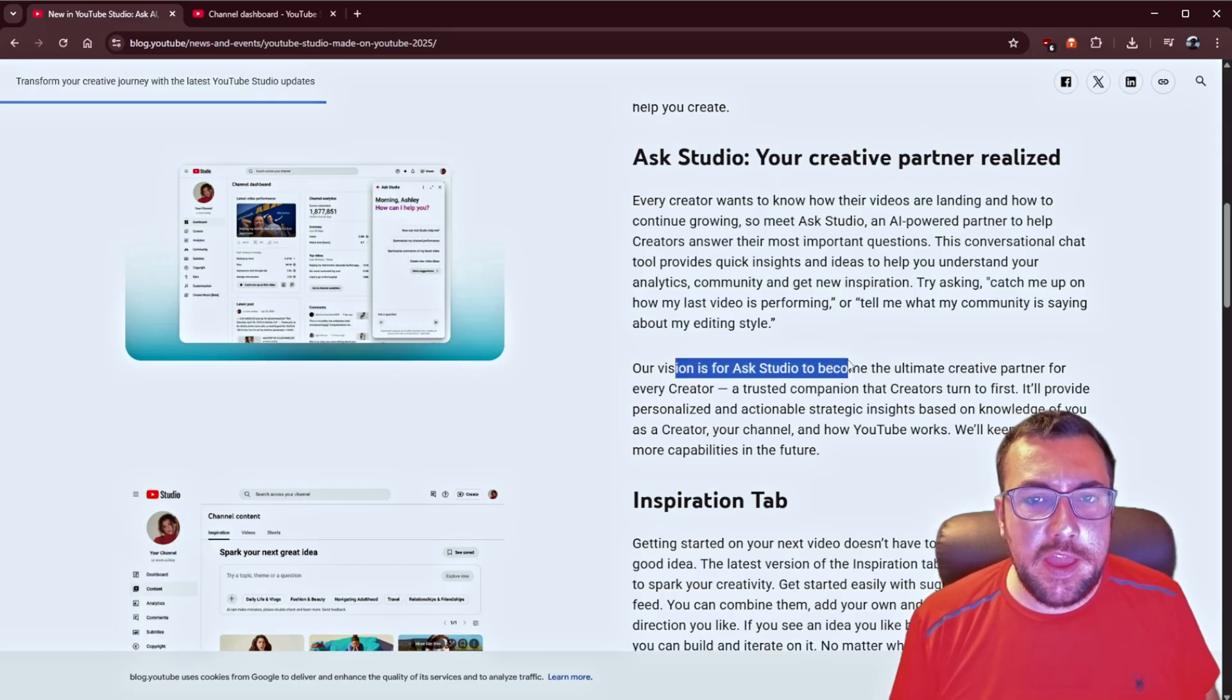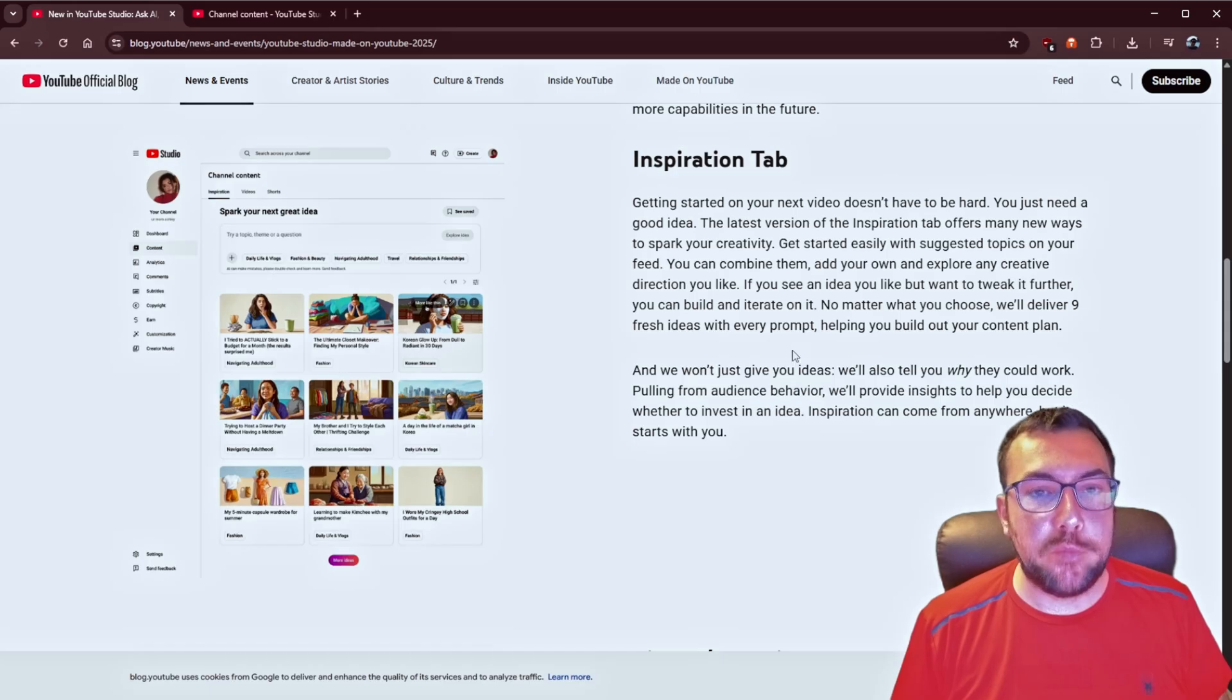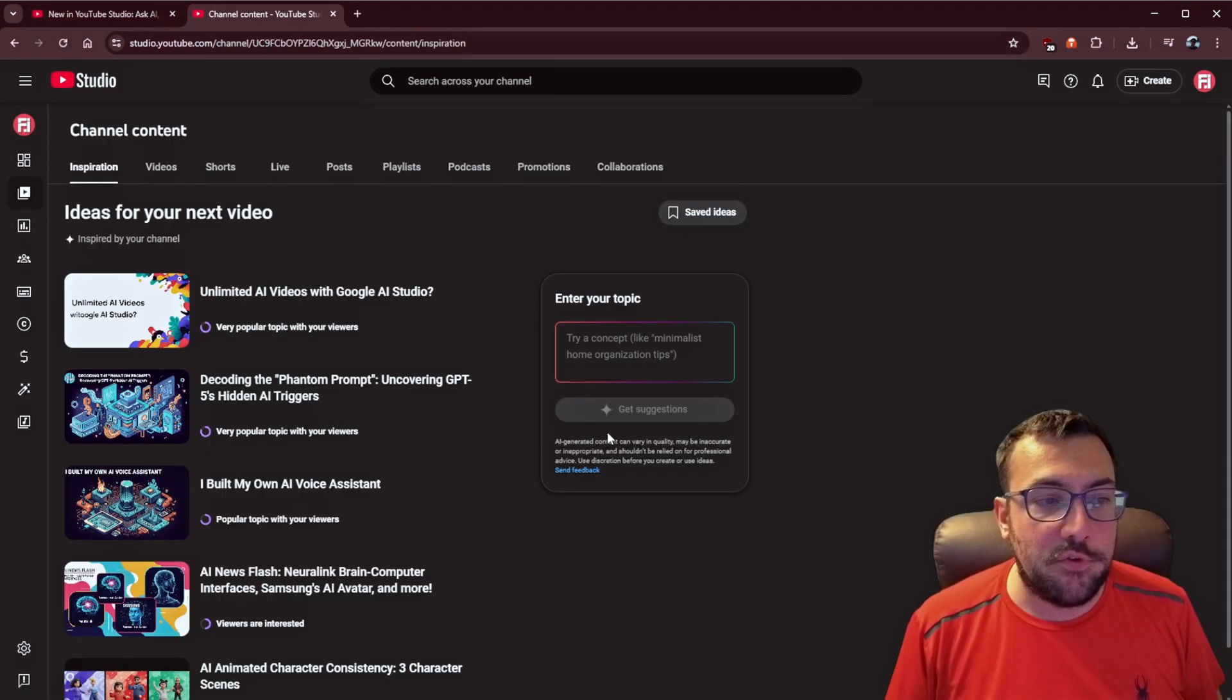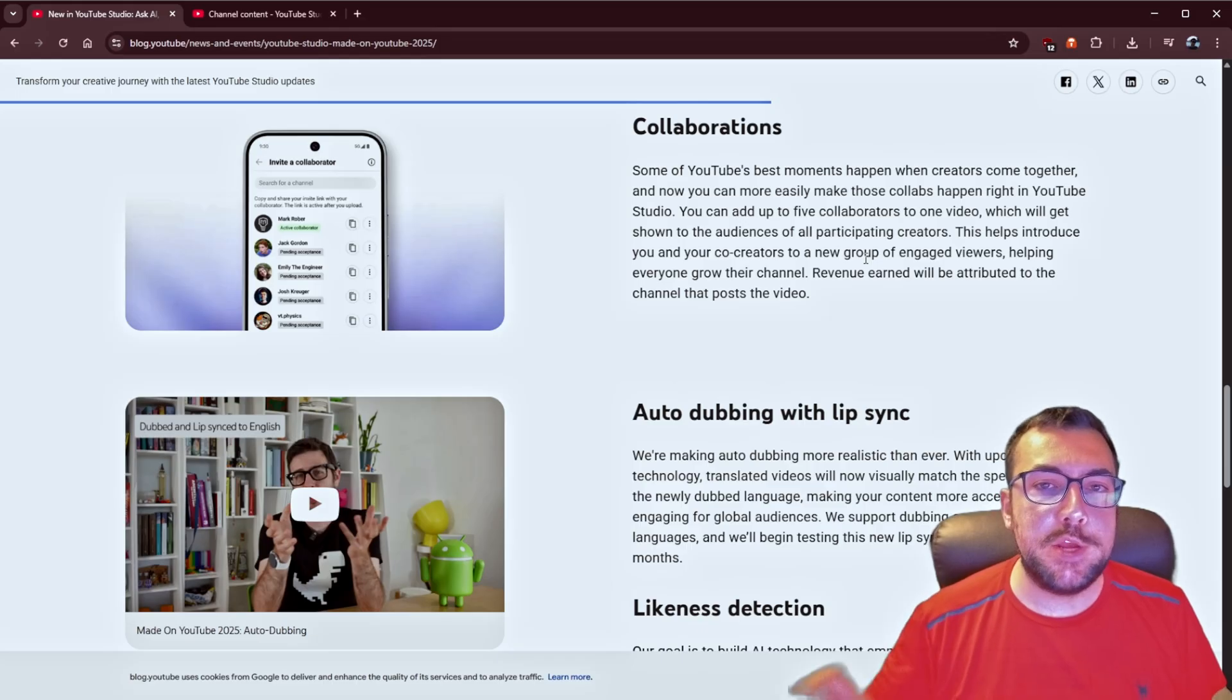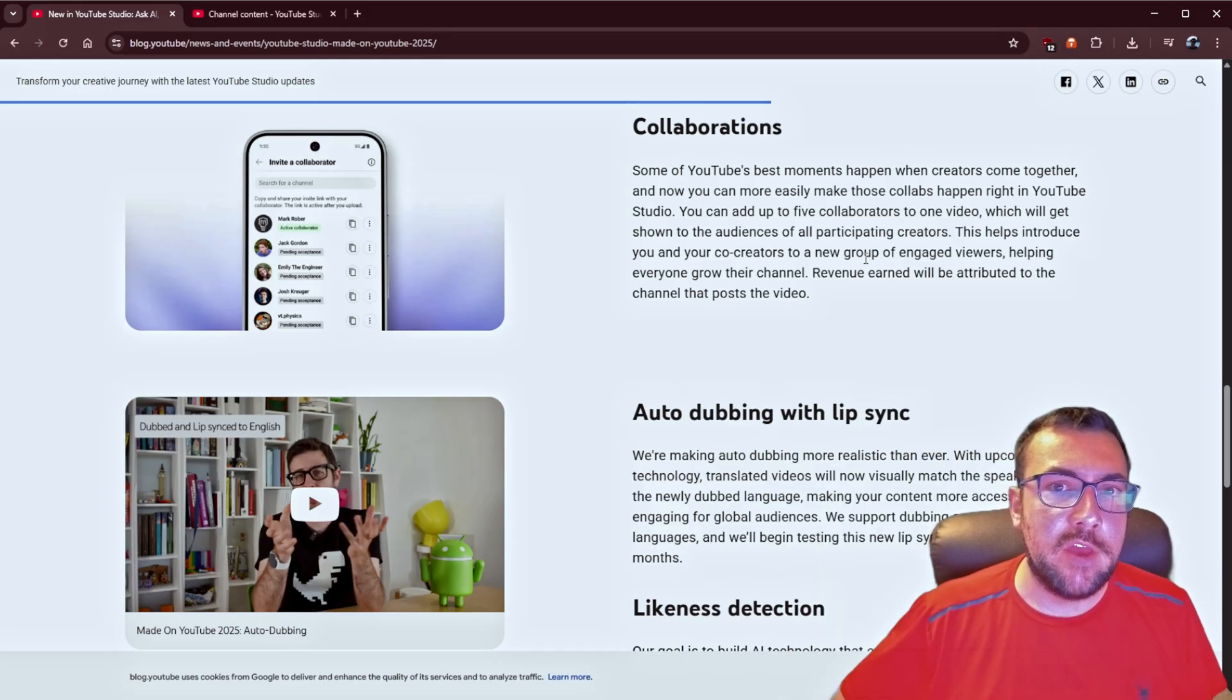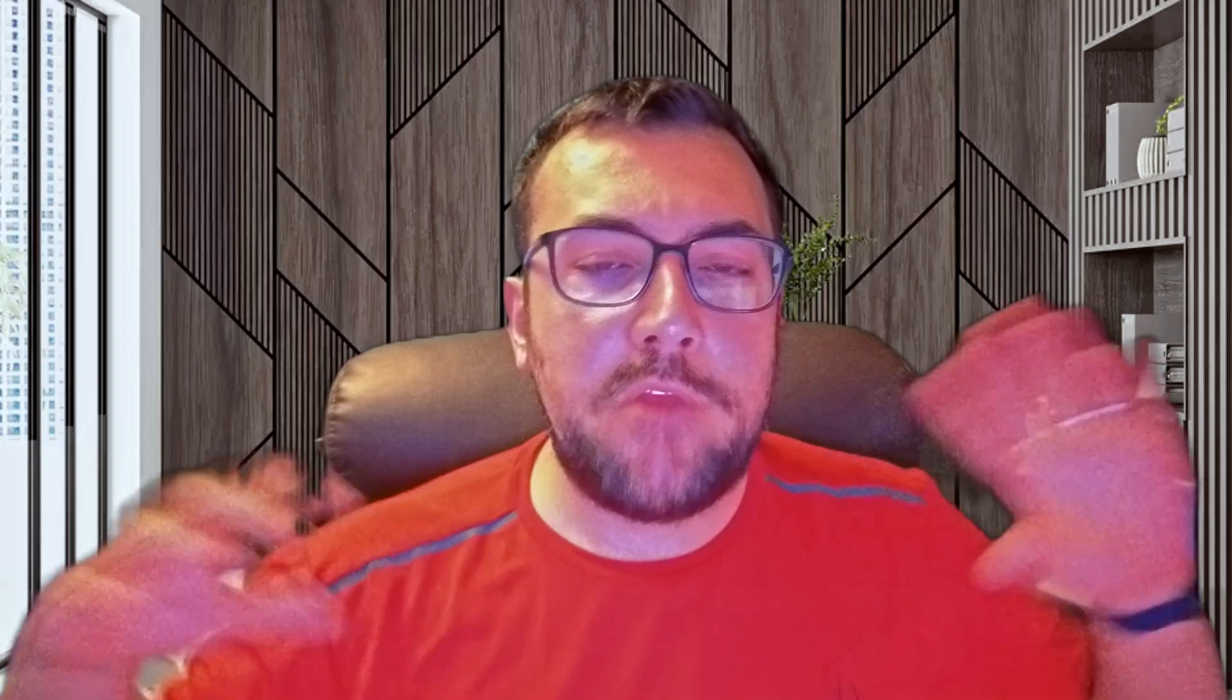But it's basically an entire large language model based around your YouTube channel. There's a new updated version of the Inspiration tab, so it's going to give you a list of ideas for videos. And it's even going to tell you why you should make this video. And I was just, truthfully, just checking. I still have the old version, so nothing to show there yet. There's also collaborations, where you can actually invite other creators. And that video will be shown on other creators' channels. So all the audience kind of collaborate together and everyone can see the one video.